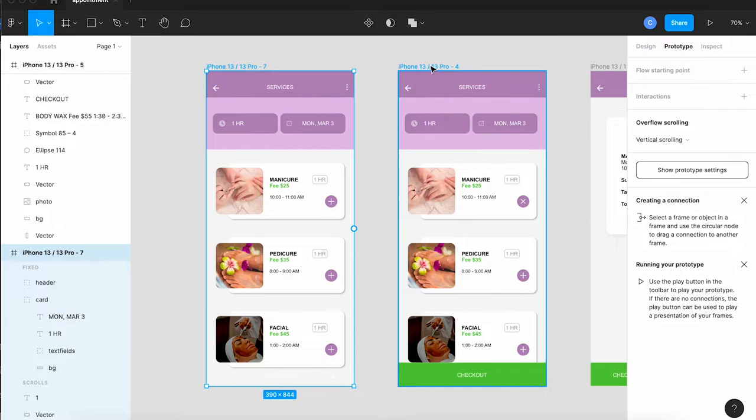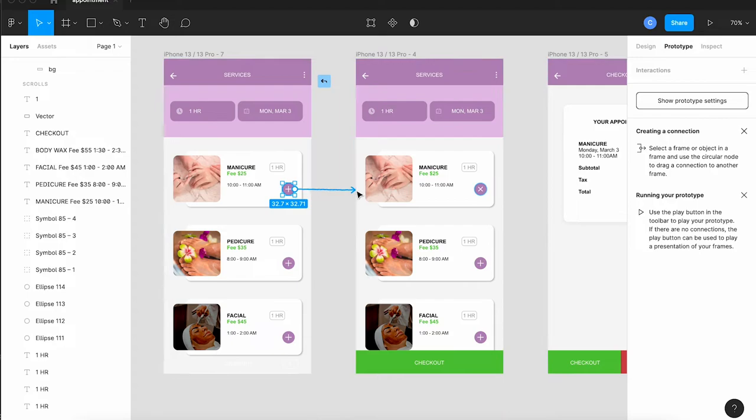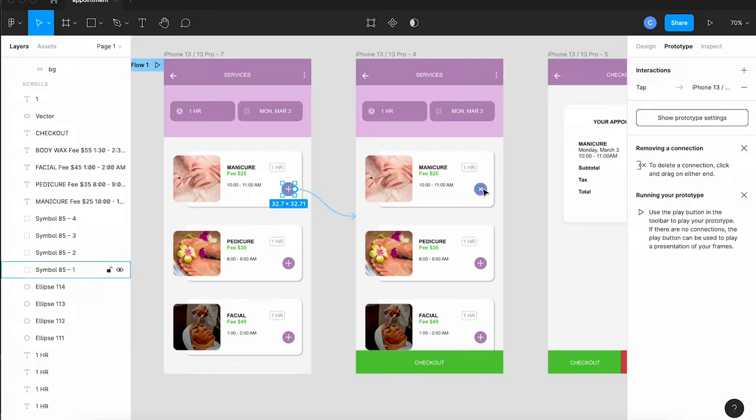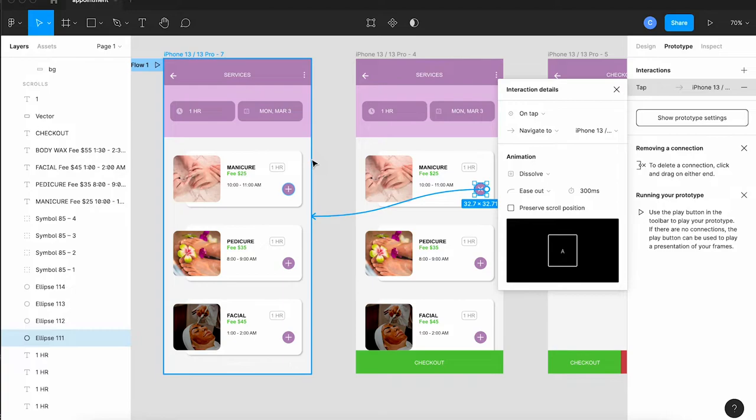Then I'm going to go back and wire the plus on the first item over to the second artboard and I'm going to switch my animation to dissolve to give it a nice smooth transition and then I'm going to pick the X on the middle artboard and wire it back to the first one so that helps us add the appointment or X out of it.